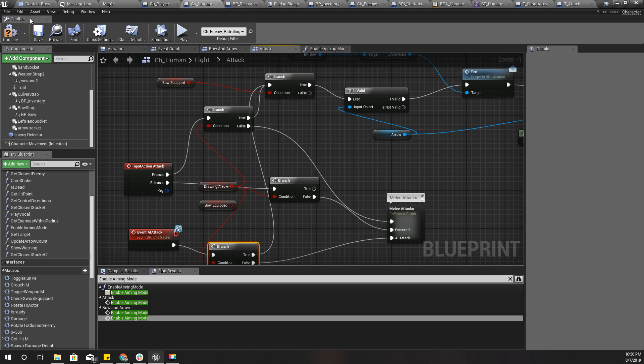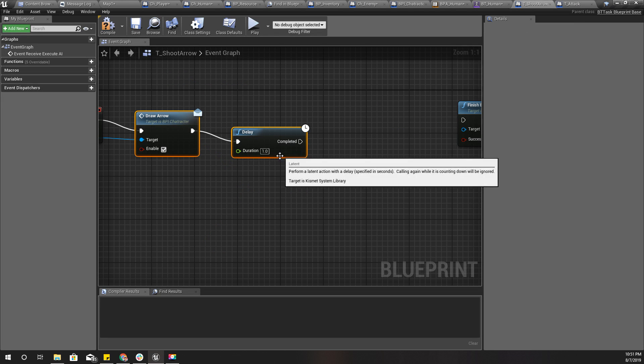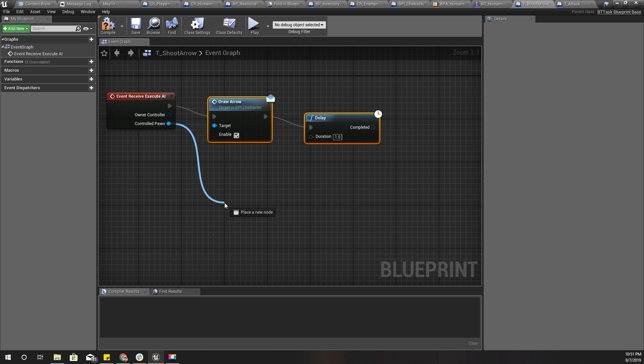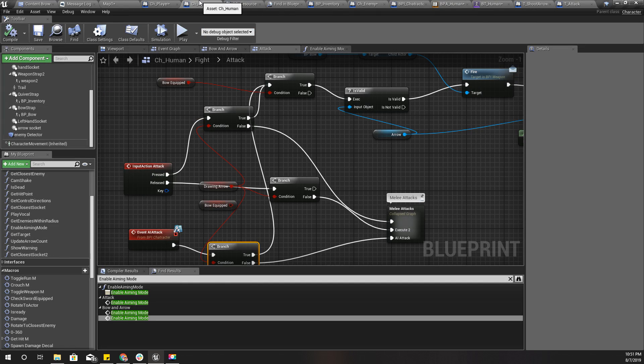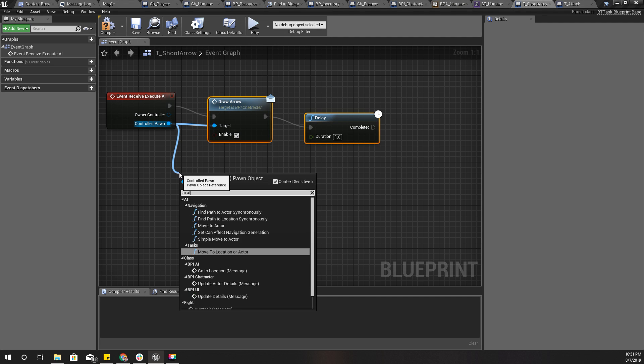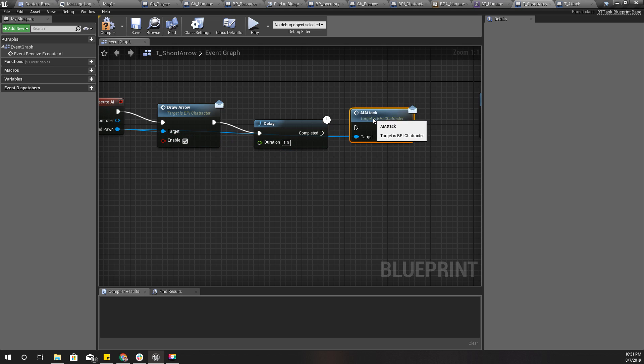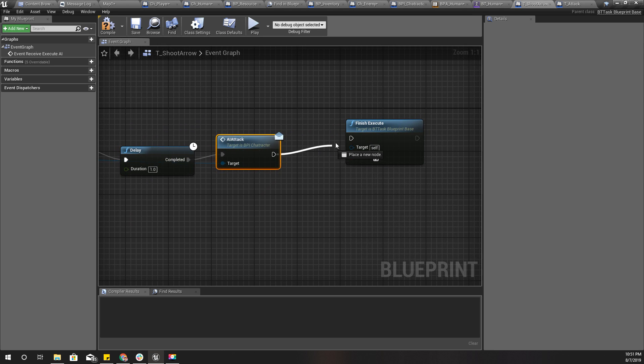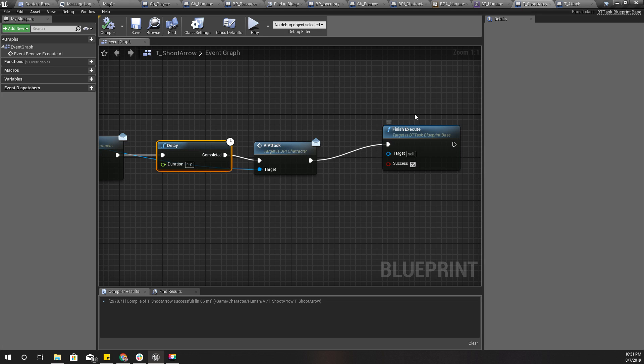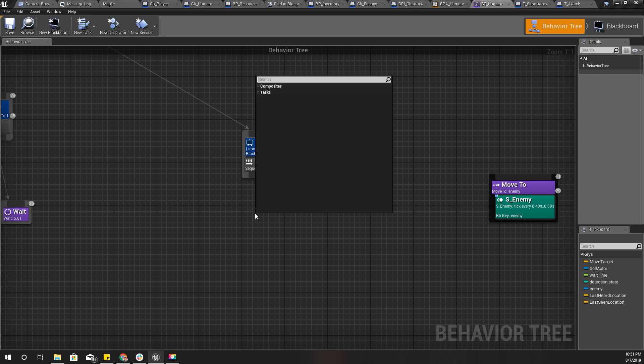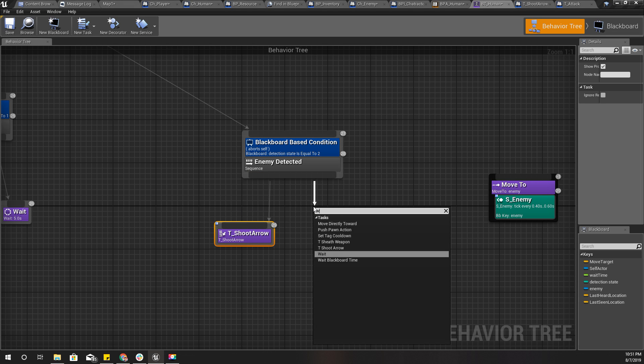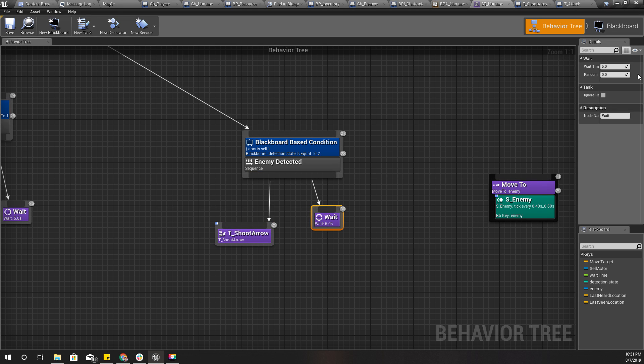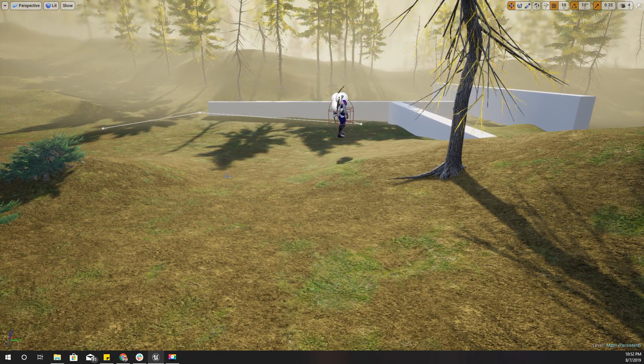Then here get the controlled pawn. What's the method again? I forgot it. Event AI attack. AI attack. And finish. I think I should wait. I need to call it shoot arrow and wait, let's say four seconds.